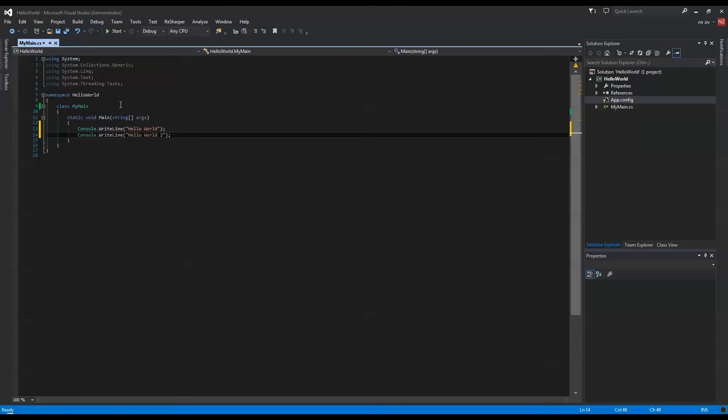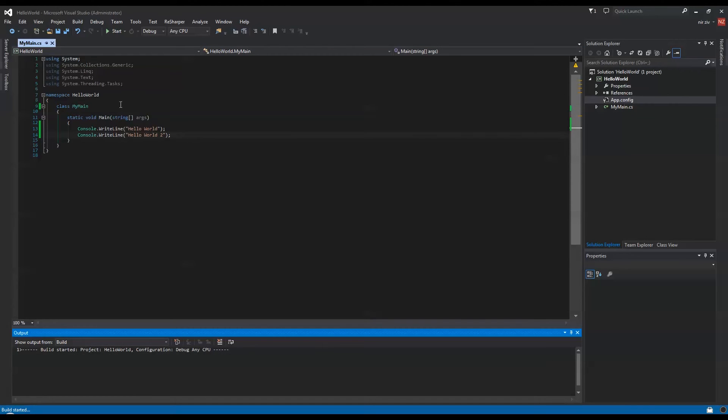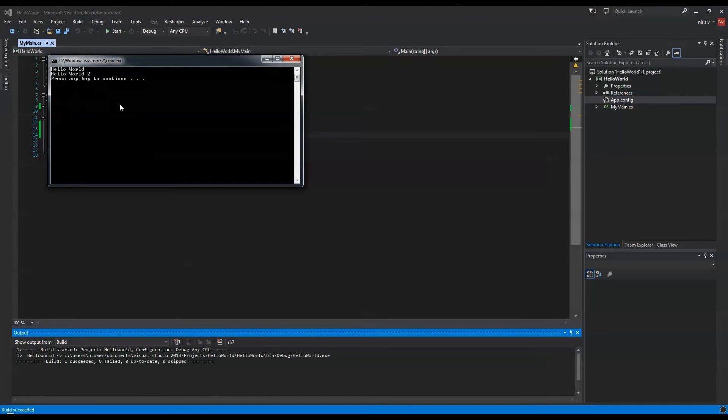So we will run it. I'm pressing Ctrl+F5, that will build and compile this little project and start the application. And you can see that we have Hello World and then in a new line, Hello World 2.